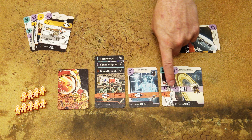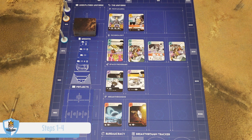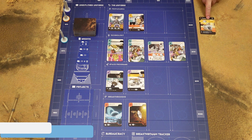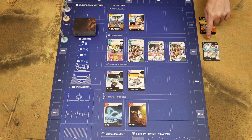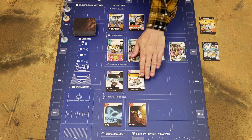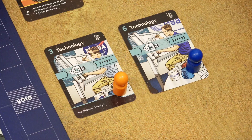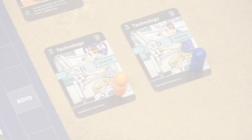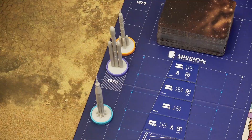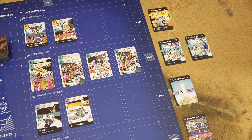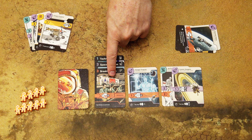In the second phase, players activate cards in their tableau. This phase has five steps. Only players who chose the yellow card act in the first step; only players who chose the blue technology card act in the second step; players with purple space program cards act in the third step; and players with red breakthrough cards act in the fourth step. If two players chose the same type of card, the player with the higher card number acts first. If they chose the same number, the player further ahead on the progress track — with more victory points — goes first.